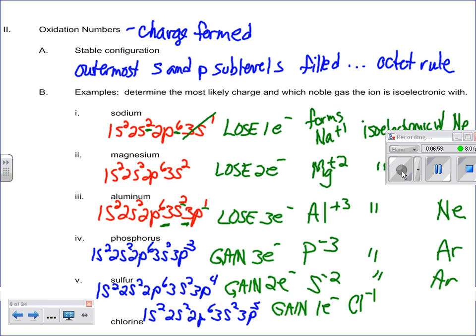What we end up seeing is that the ones that form pluses — sodium ion, magnesium ion, aluminum ion — keep their names. But when we form the negatives, we change that ending. I'll talk more about this when we get into nomenclature. It becomes the phosphide ion, sulfide ion, chloride ion. The chloride ion becomes isoelectronic with argon.